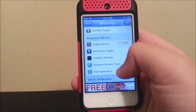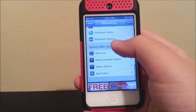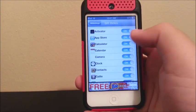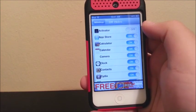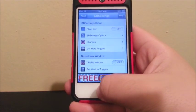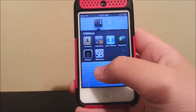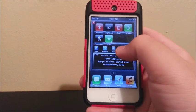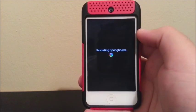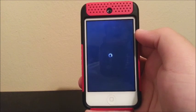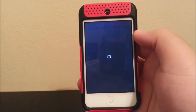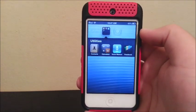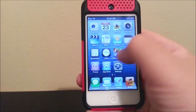Now I want to hide the Activator icon, so I scroll down to 'System Wide Options' and click 'Hide Icons,' look for Activator, and turn it off. In order for this to take effect, you have to respring the device — swipe and click Respring. And there you go, they're not there anymore.